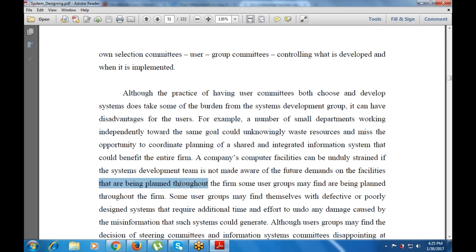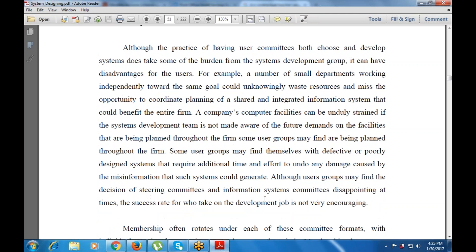The facility planned throughout the firm with the user group may find that some user groups end up with a defective or poorly designed system that requires additional time and effort to correct, or leads to misinformation.